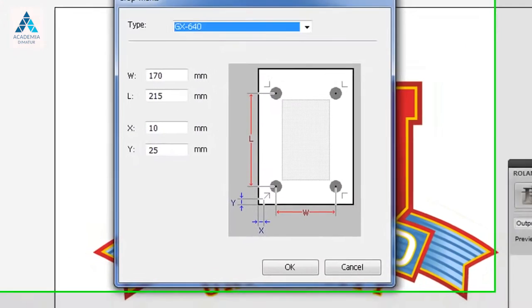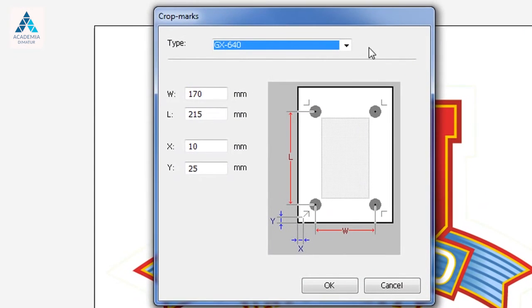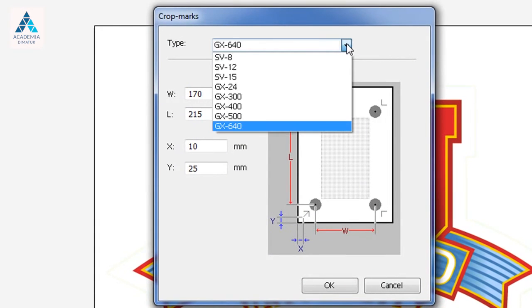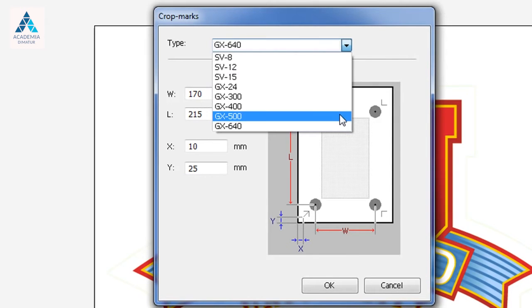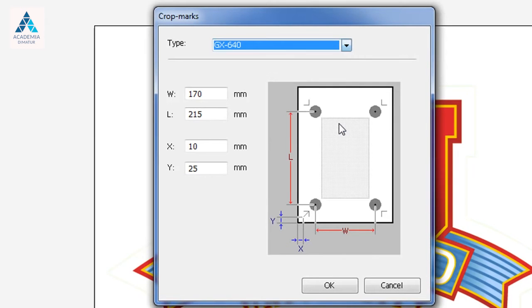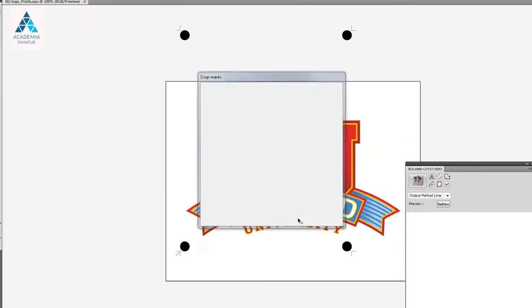Besides the Crop Mark button, you can also press this to get to the Crop Mark dialog box. You'll see a listing of all Roland devices available. For today, we'll use the GX640.